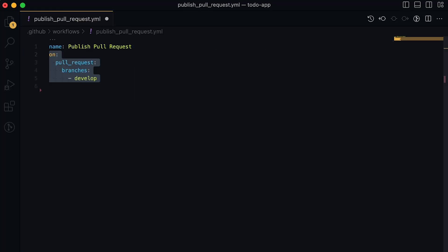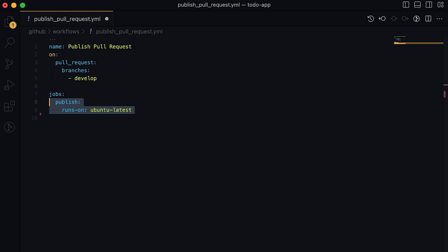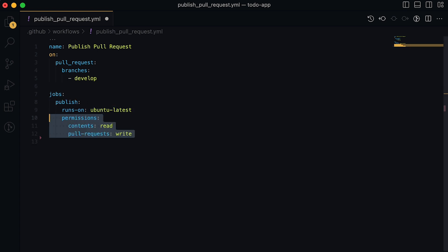Now first part of this new GitHub action is to give it a name. And then we will specify when it should be triggered, which is on pull request to the develop branch. Then we will create a new job called publish, which runs on Ubuntu and has some permission set up.